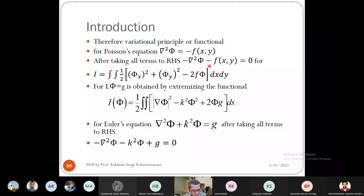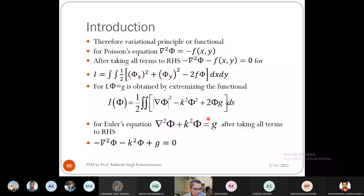We can generalize this. For the inhomogeneous wave equation ∇²φ + k²φ = g, transferring all terms gives: −∇²φ − k²φ + g = 0. Comparing with the Poisson's case, we have a similar structure but with an extra term −k²φ. The corresponding functional for this generalized wave equation is: I = ½∬[|∇φ|² − k²φ² + 2φg] dS.